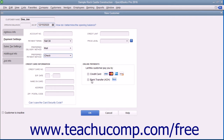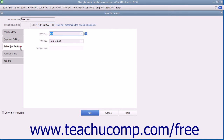If you process payments from a customer credit card, you can enter the customer's cardholder information into the Credit Card Number, Expiration Date, Name on Card, Address, and Zip Code fields within the Credit Card Information section. Once you have finished information entry on this tab, click the Sales Tax Settings tab at the left side of the New Customer window to continue.